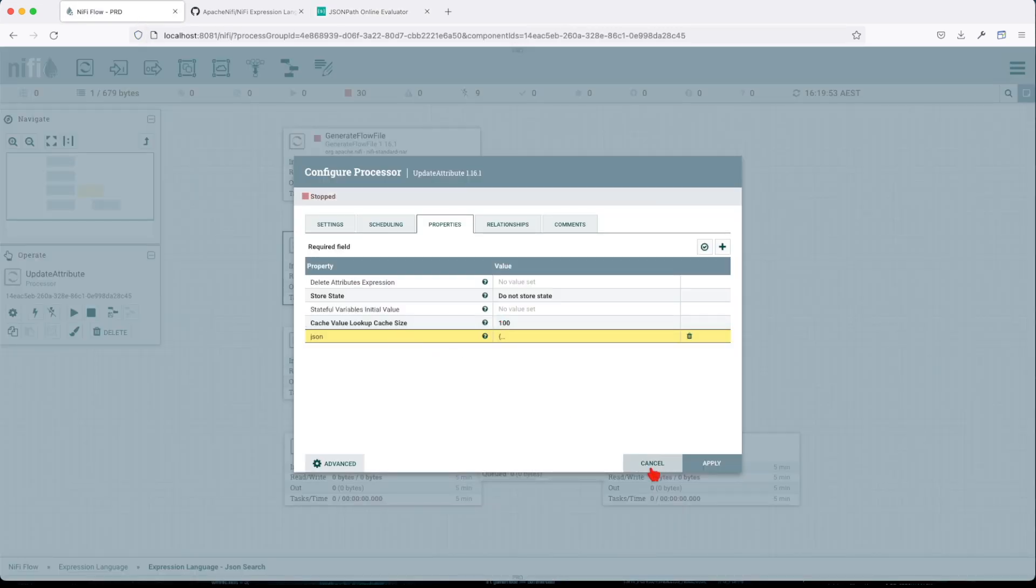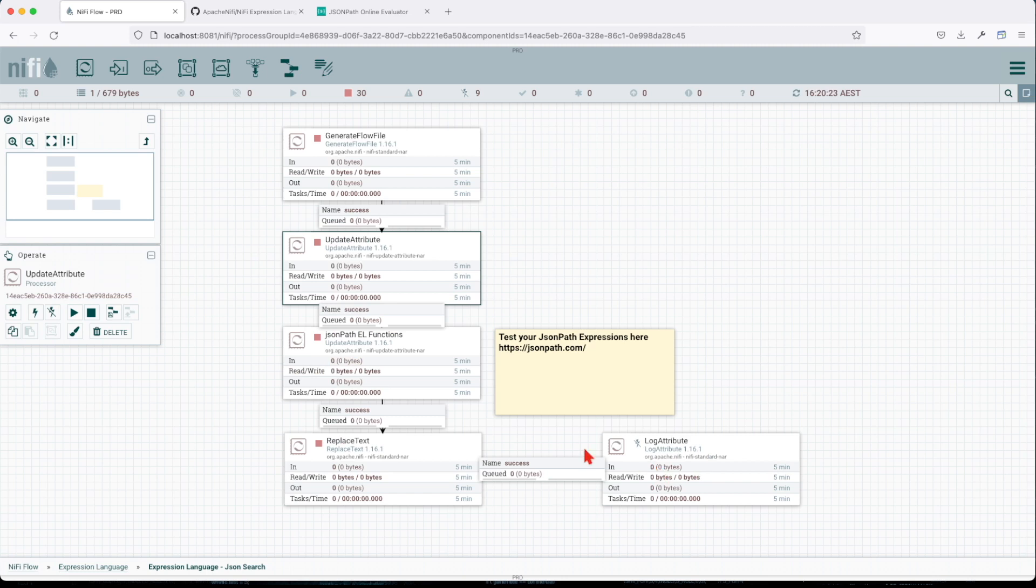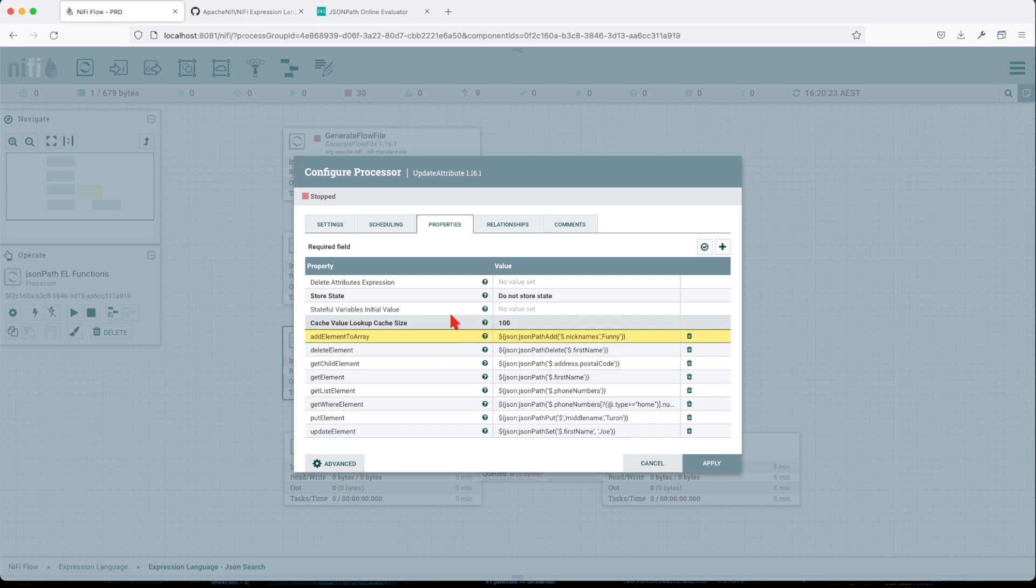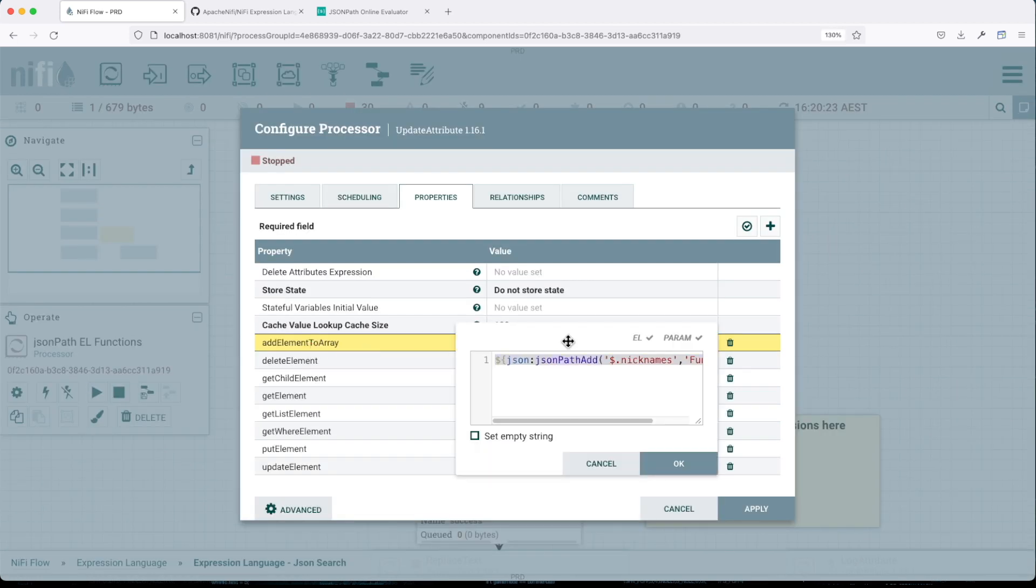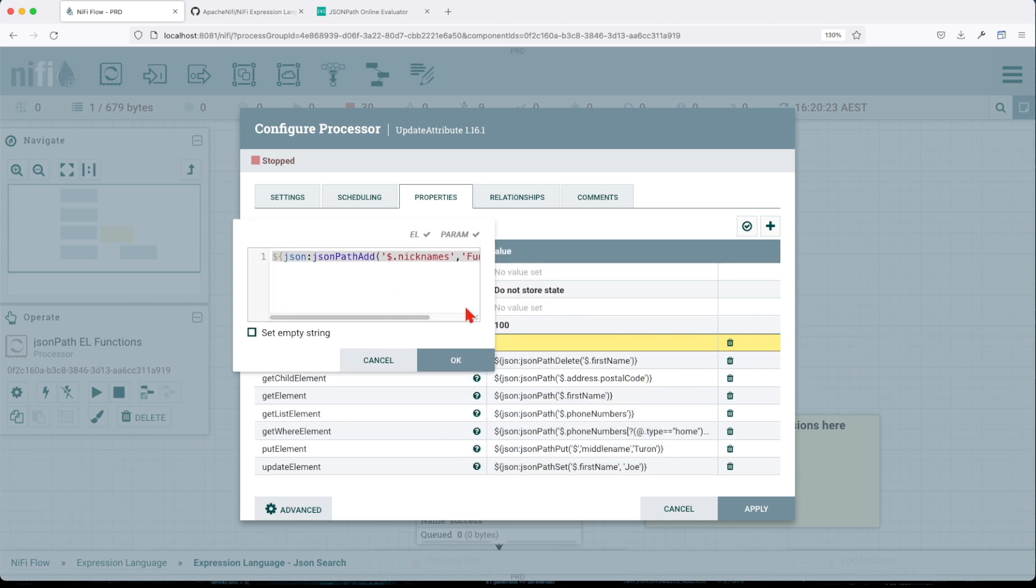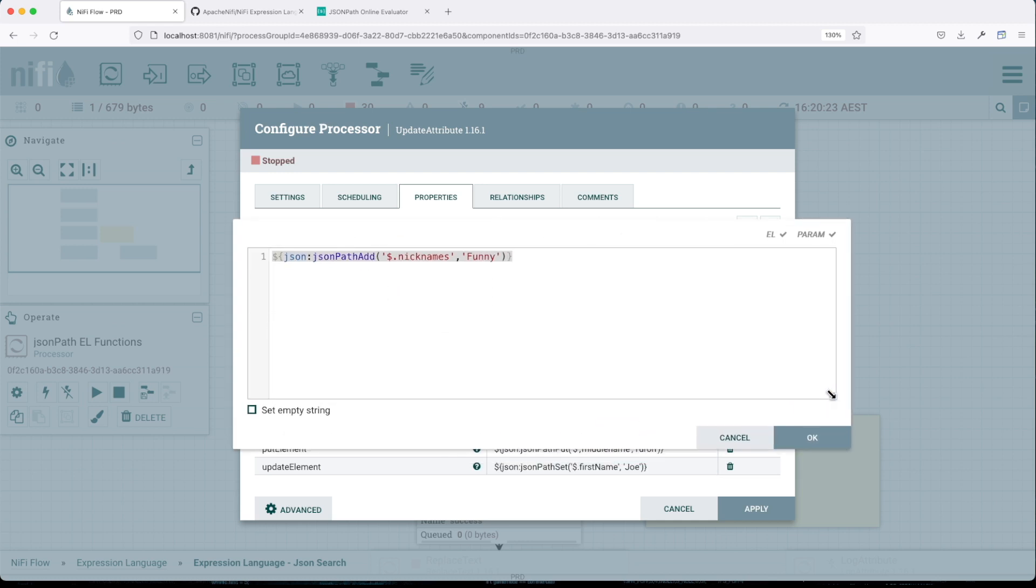So we have the JSON attribute. And now let's look at the JSON path expression language function. Let's start with element to an array. So in this case, we're going to use JSON path add.